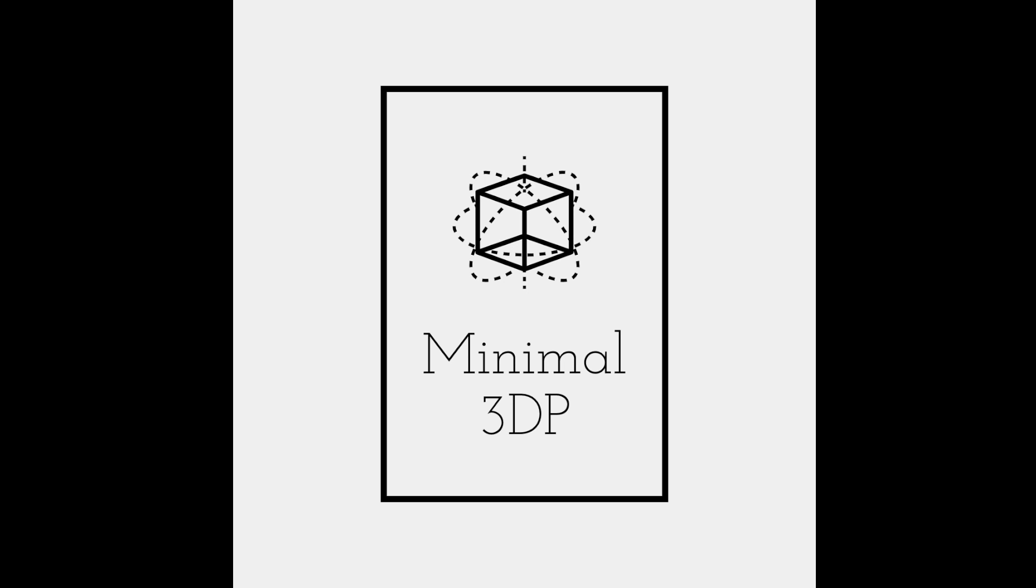Hi, this is Mike from Minimal 3DP, and today I'm going to share the new profile I put together for my SKR3 and Ender 5 Plus for Clipper.